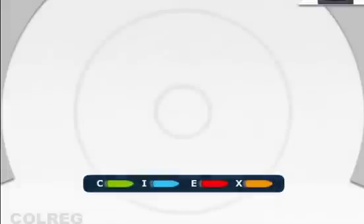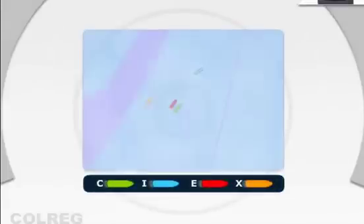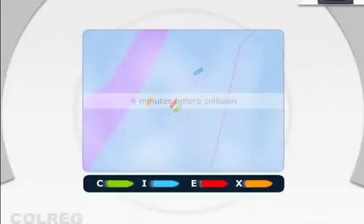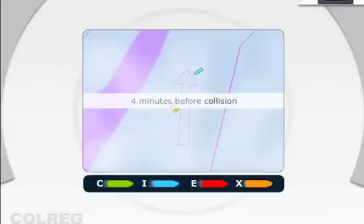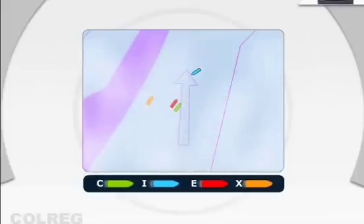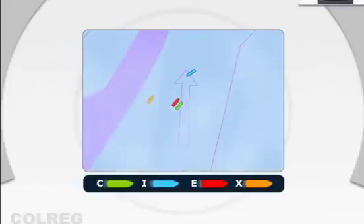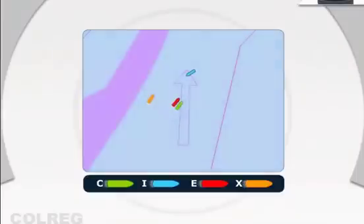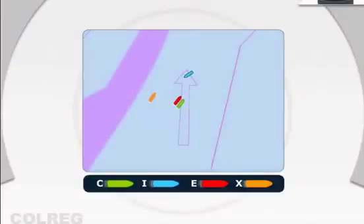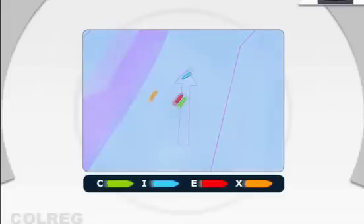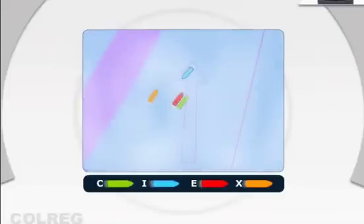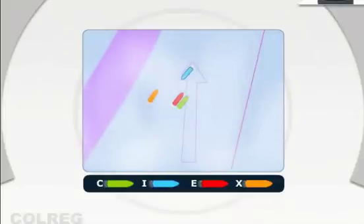At a time of 4 minutes before collision, C-4, ship C was still maintaining its original steady course and speed. Ship E, being aware of ship C, reduced its starboard turn to go back on its original course.